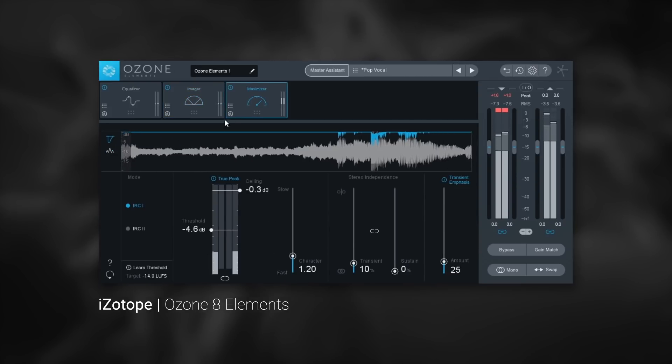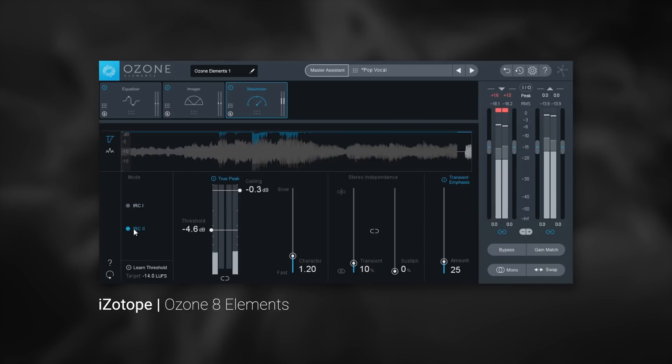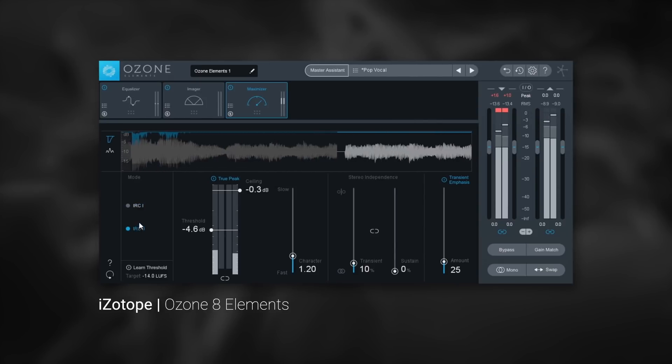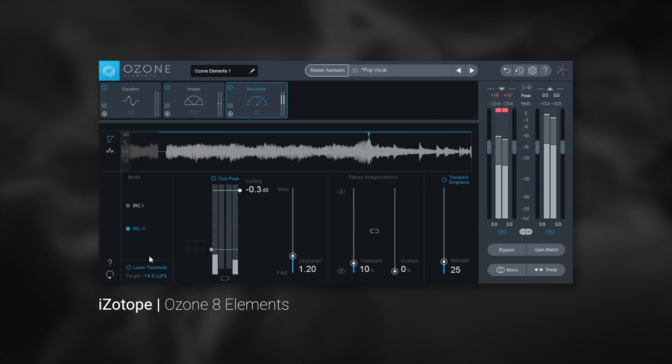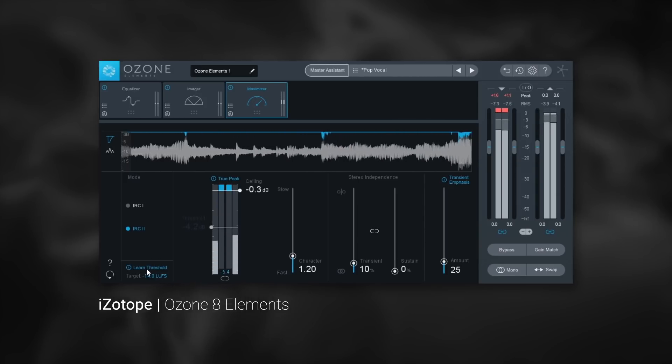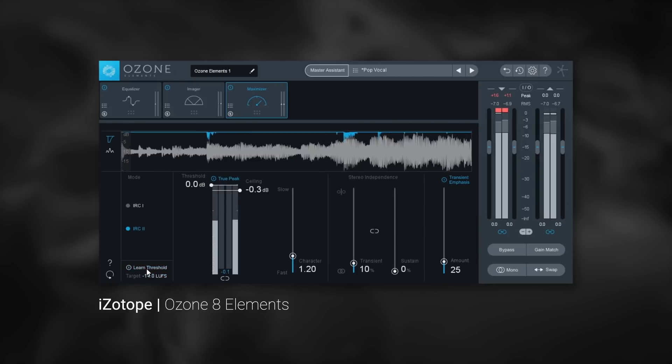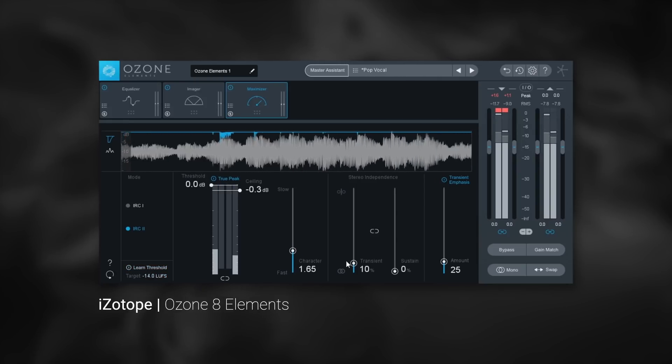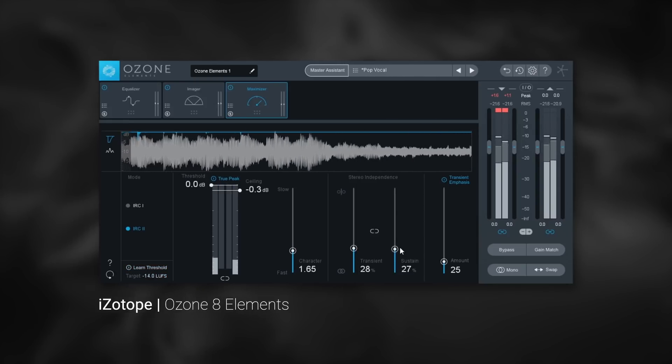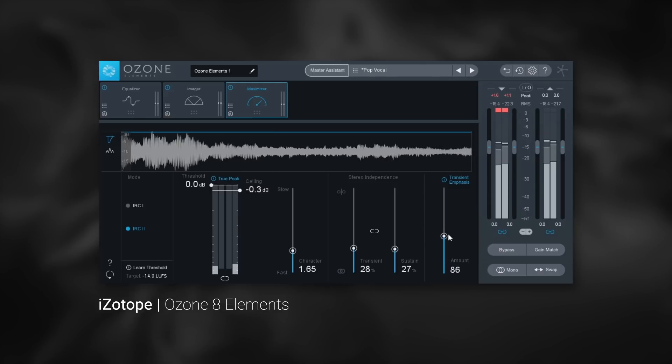Finally, there is the Maximizer module, which has two of iZotope's world-class maximizing modes available. There is also the all-new Learn LUFS function, on top of character, stereo independence, and transience emphasis controls.